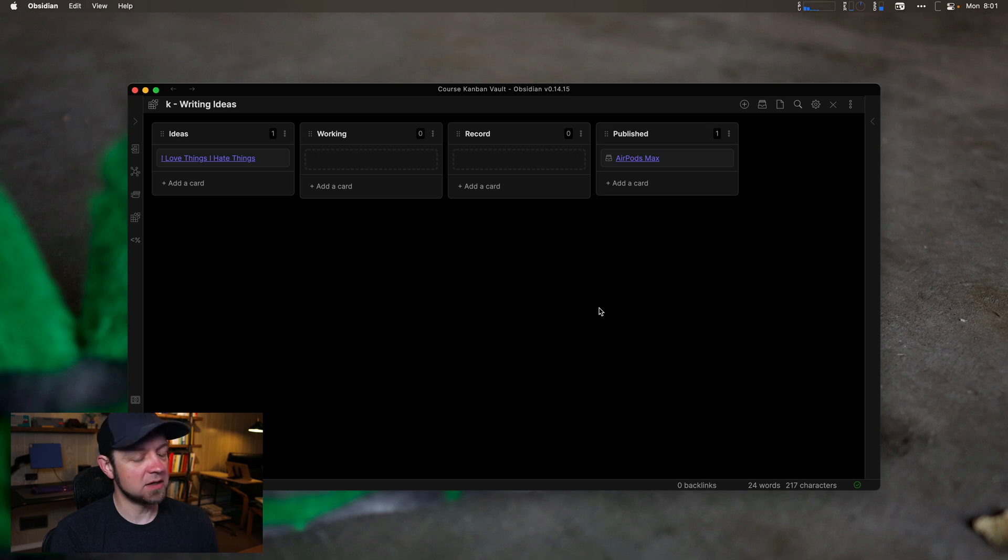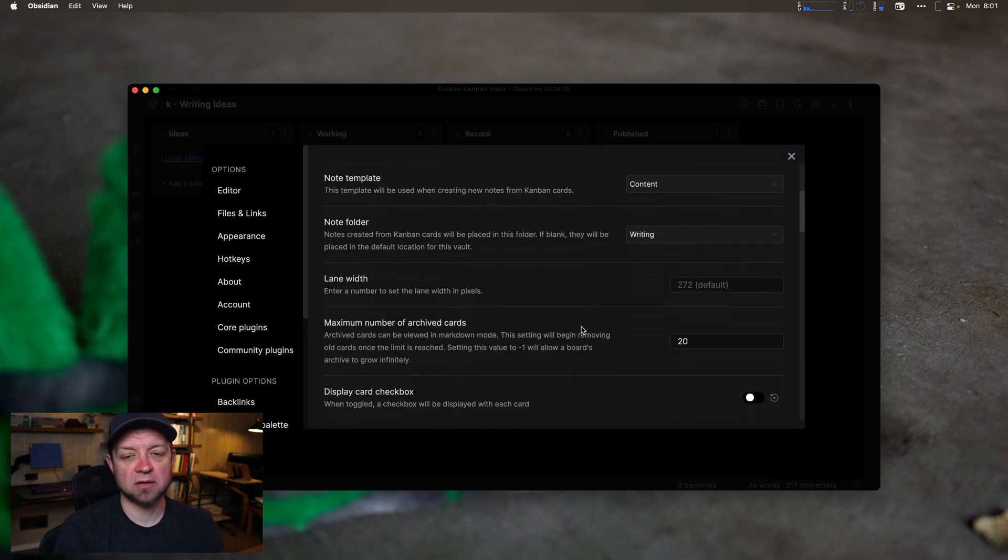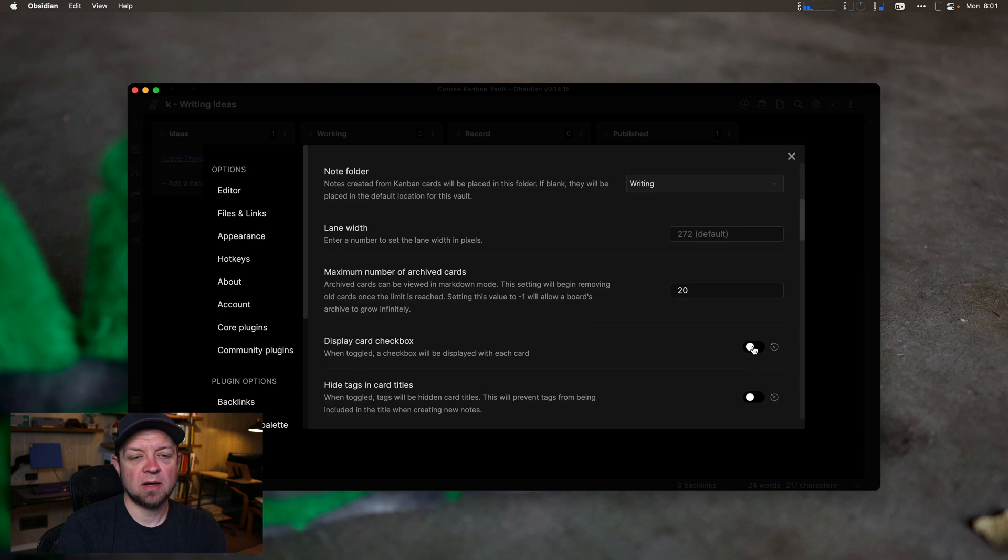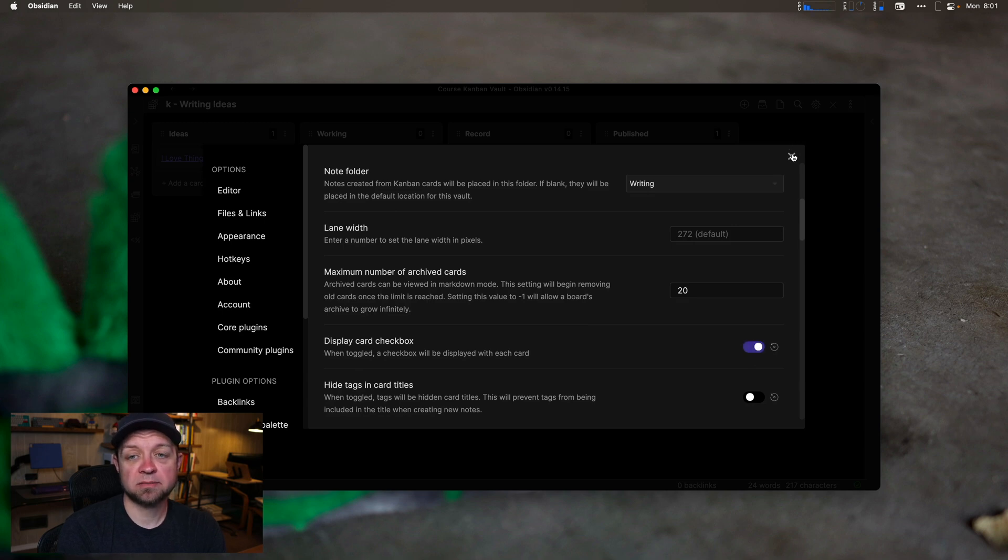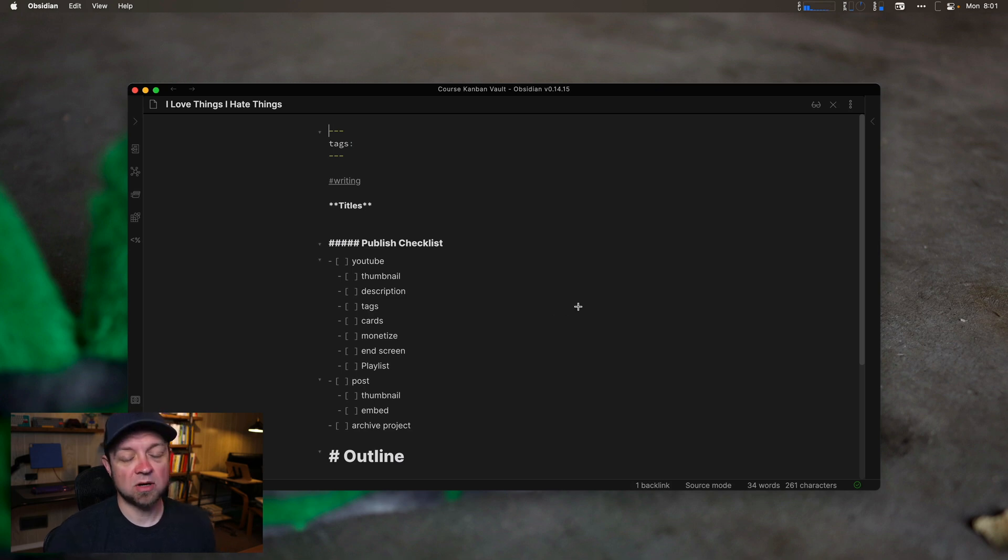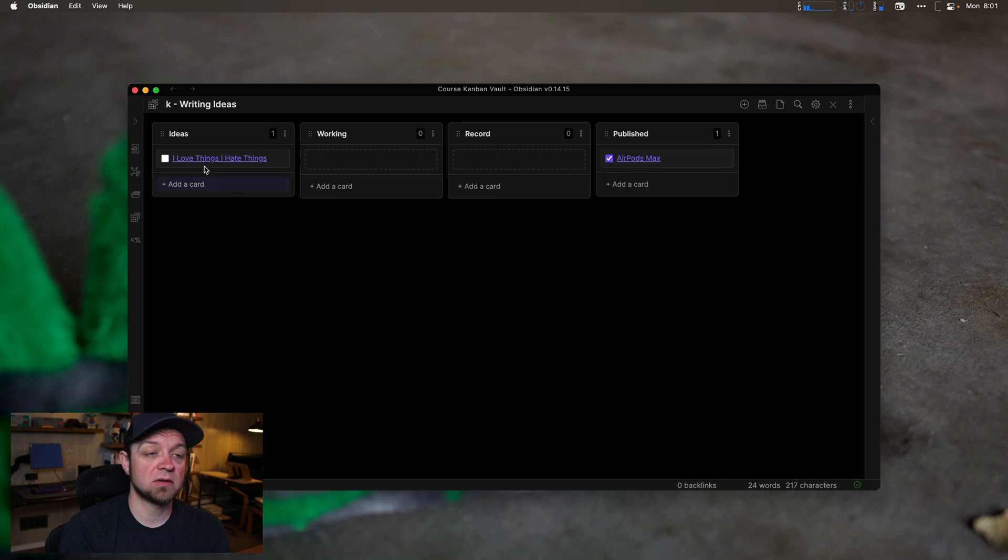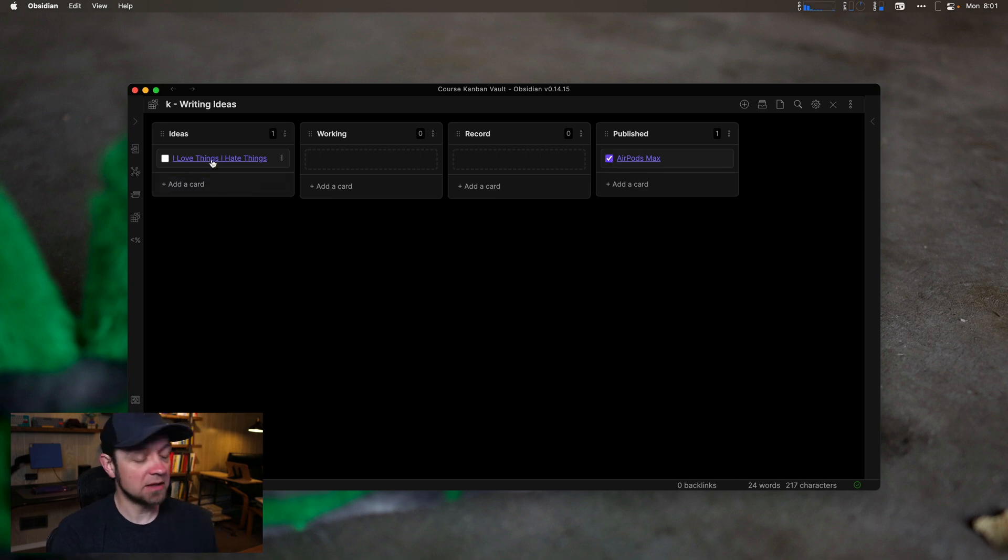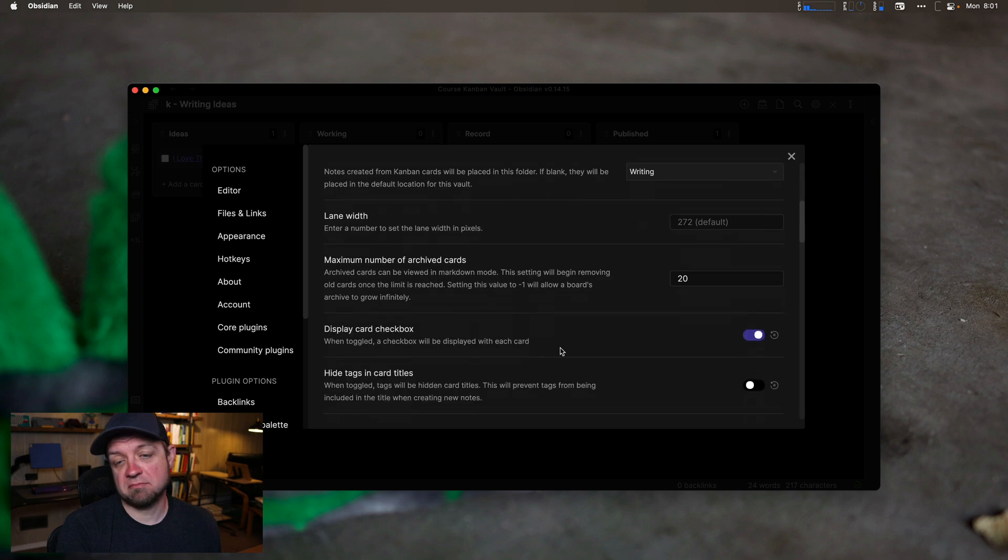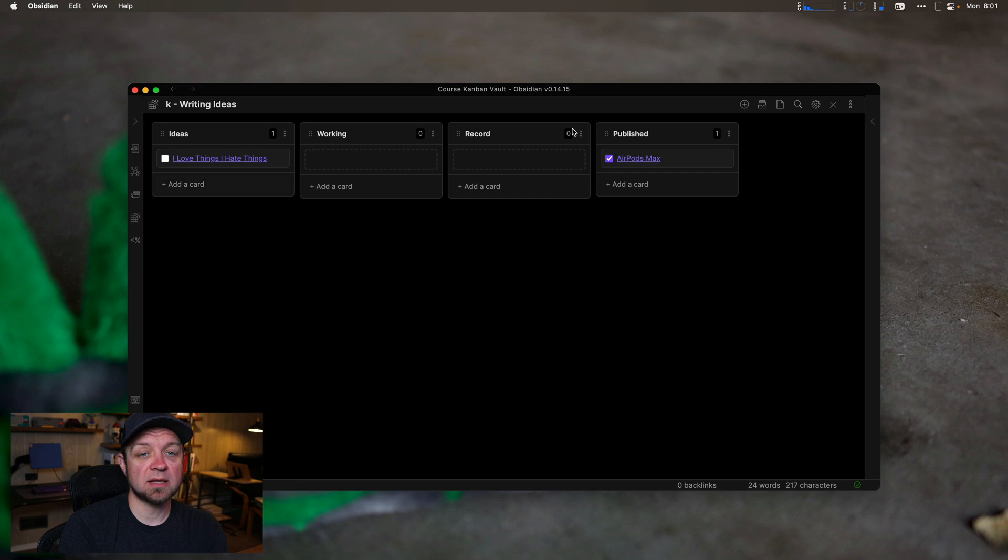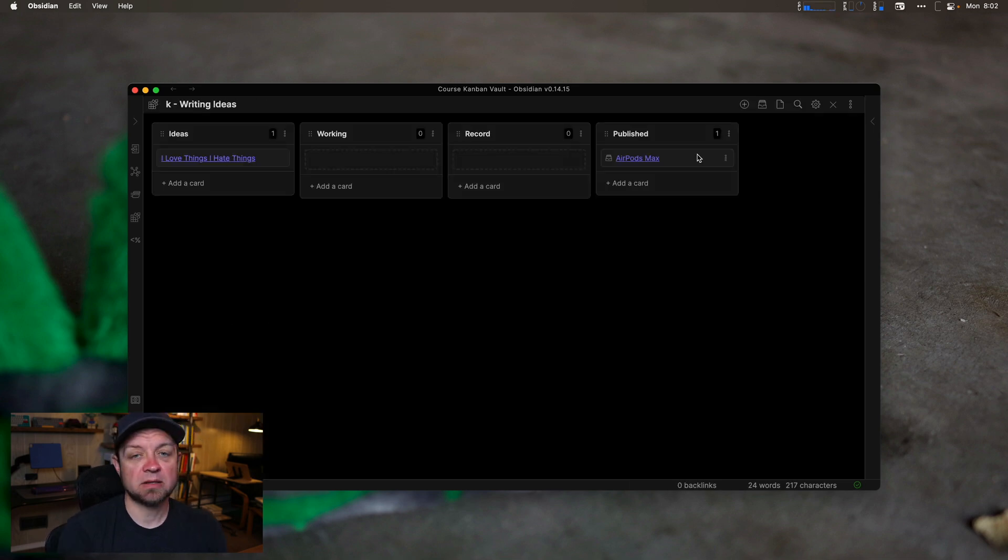So another setting you can use to give you a visual view of whether a card is archived or done is the checkbox. So if we go command comma to get to our settings, I'm going to say display card checkbox. Now I can close the modal. Now nothing has shown up. That's actually because I just have to go in to a card and I can come back. And now I see that this card is archived. This card is ready to go still. I don't actually use these. So I leave this setting off. I've just never really found the need for that extra visual cue because I can already see that this is in my published or in my done lane.